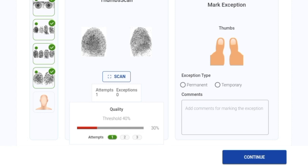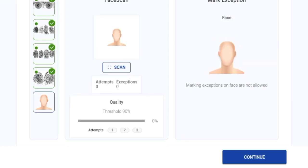In the left section of the screen, we can see the modalities that have been captured successfully, with one still remaining. From the middle section, we can see the number of attempts taken and the exceptions marked — it's zero for now. The threshold is 40%, which is configurable. For the first attempt, the quality score is 30%, which does not cross the 40% threshold, which is why the bar is shown in red. We'll go ahead and scan the photo as well.